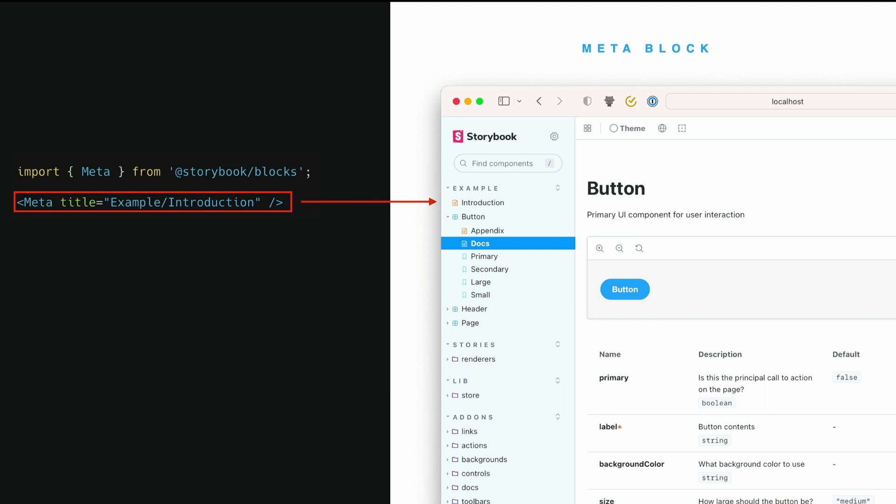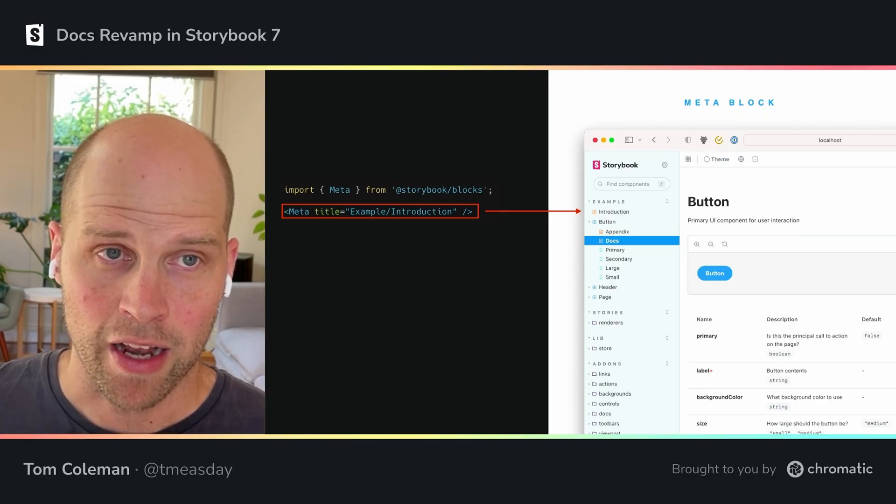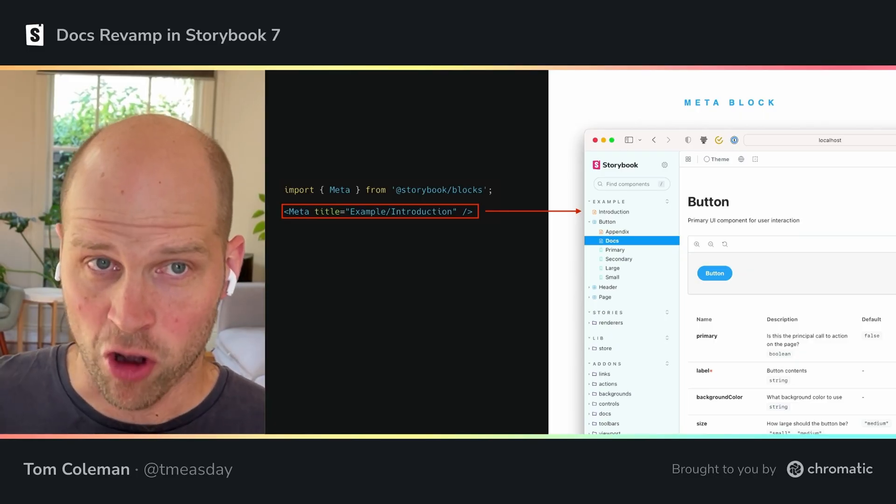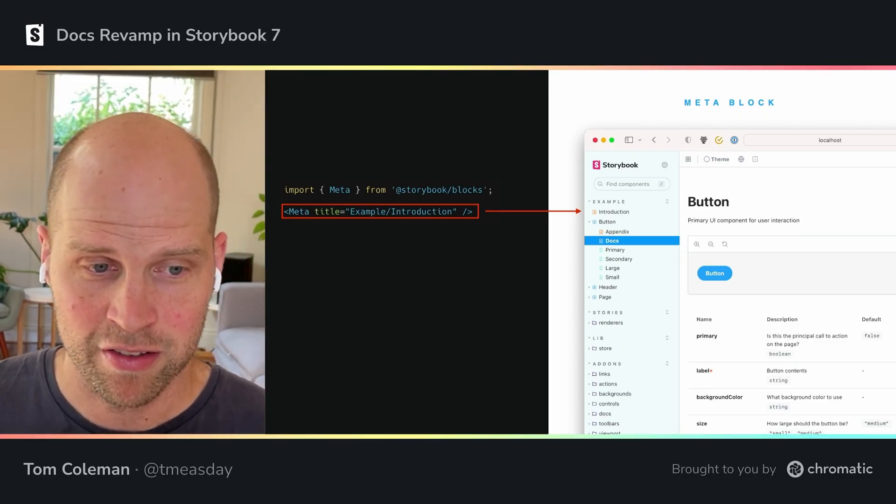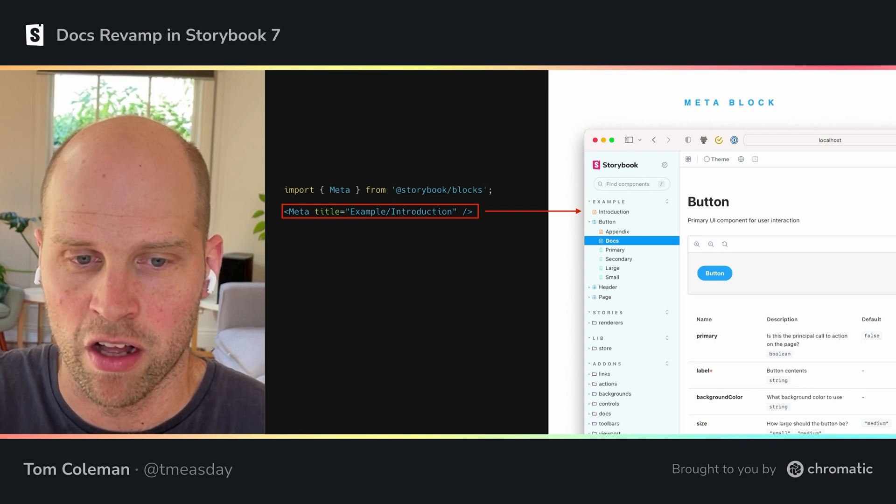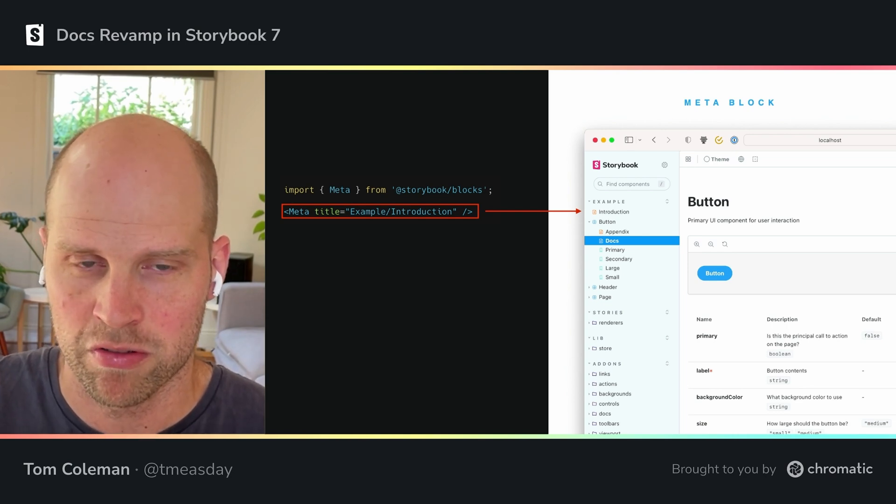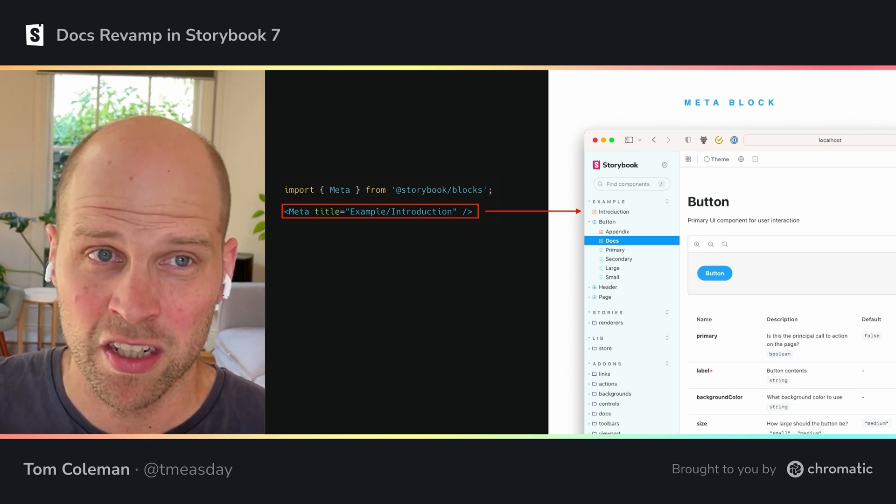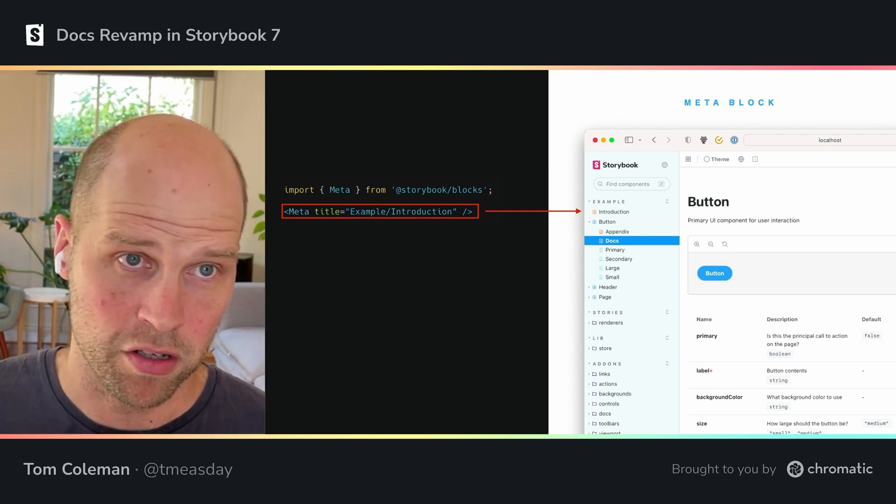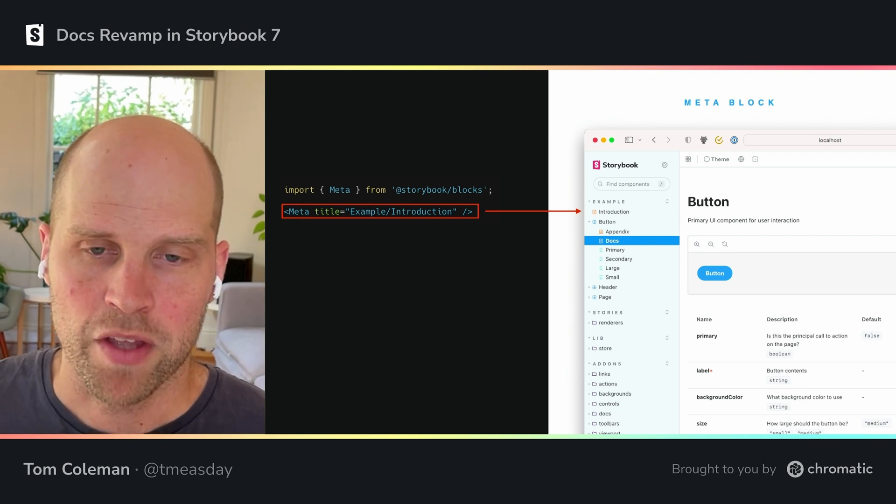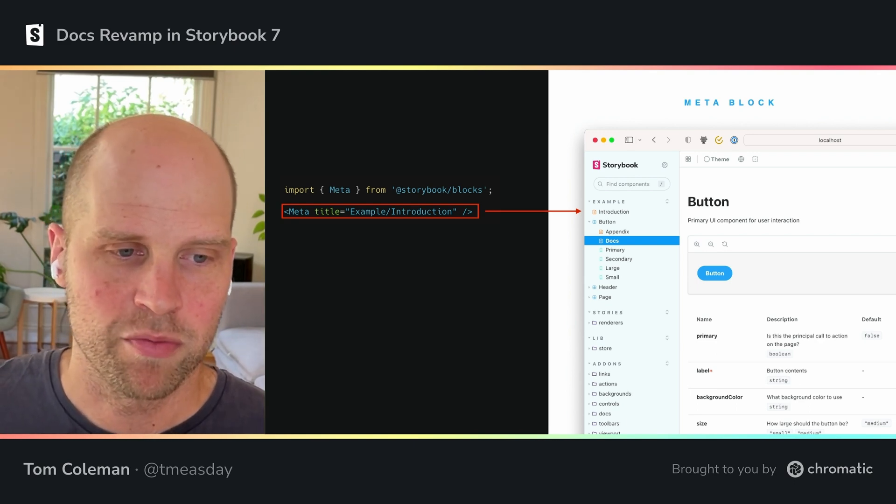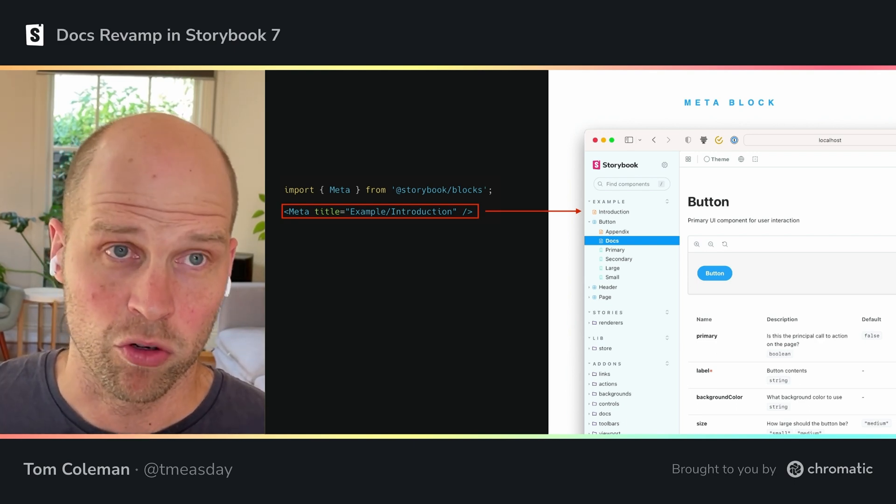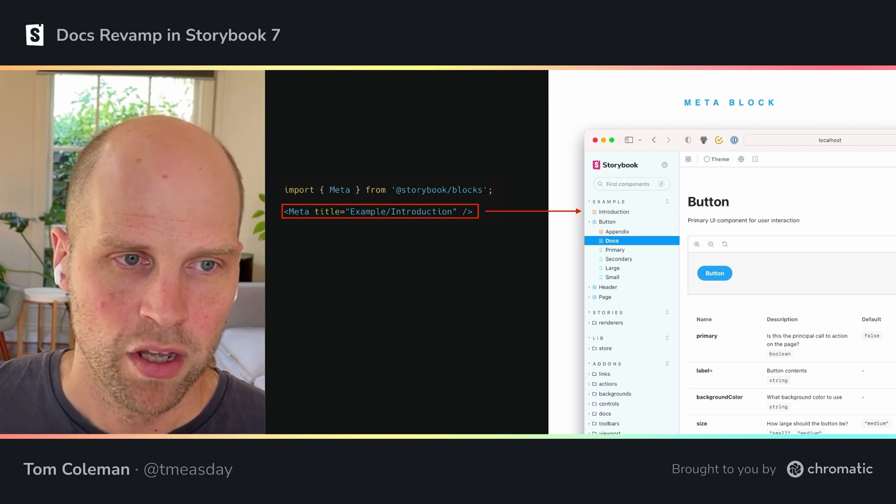A big focus of Docs 2 was to make customizing docs easier and more intuitive, as I've said. And I'll take you through a few of the doc blocks. These are things that you can use inside your MDX files to get Storybook's automatic functionality that appears in AutoDocs. A big focus has been to make it more easy to use and also more consistent.